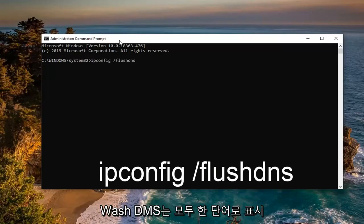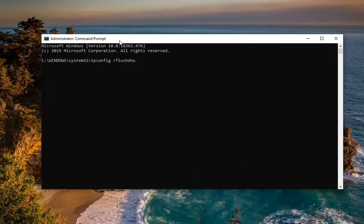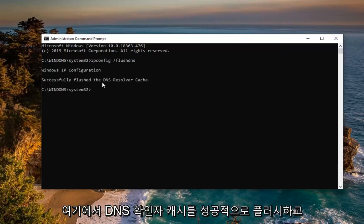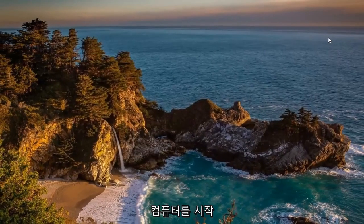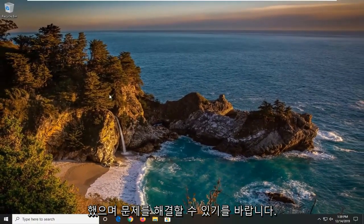Flush DNS should all be one word attached to that forward slash out front. Hit Enter on your keyboard — it should say 'Successfully flushed the DNS resolver cache'. Close out of here, restart your computer, and hopefully that would have been able to resolve the problem.